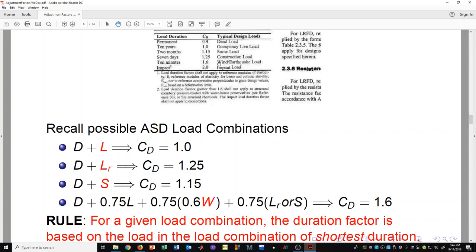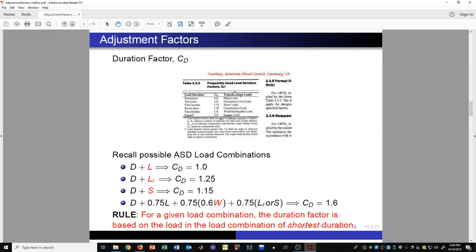Earthquake load is also in that same category — it's not something that lasts a long time, quite short relative to other load types. So the duration factor is 1.6 for earthquake as well. That table is in the 2015 NDS codebook. The duration factor is a very common factor used to calculate your allowable stresses.